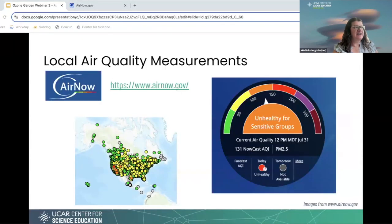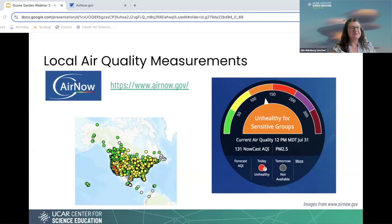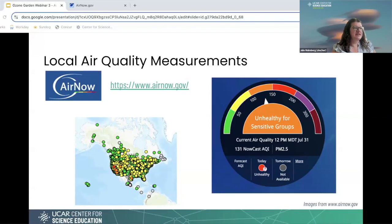To find your local air quality measurements, we're going to look at airnow.gov. This website is created by the EPA and partnered organizations. The map on the bottom shows all locations that provide air quality data. I took a screenshot of the air quality earlier today around noon mountain time — we're currently at an Air Quality Index of 131, or unhealthy. We're actually headed towards the red area today because of surface ozone and also the fires.